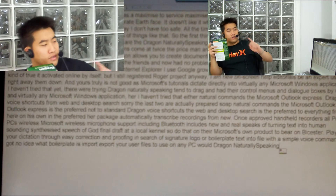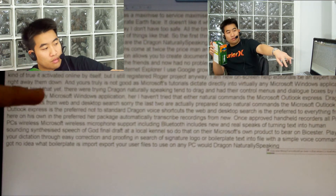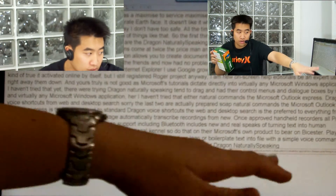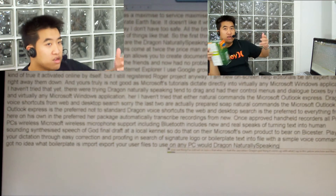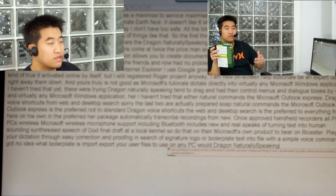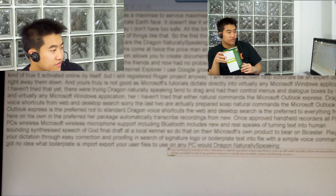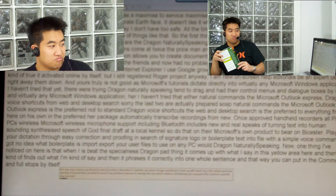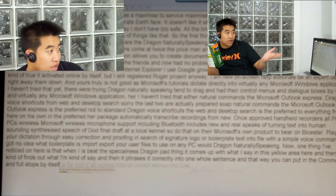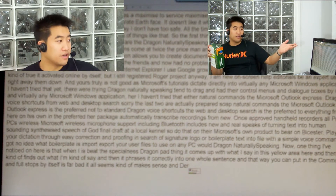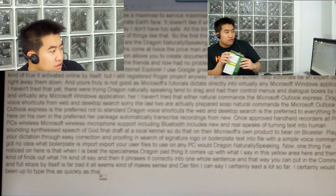One thing I've noticed is that when I speak, especially in this Dragon pad, it comes up with what I say in this yellow area here. And then it kind of finds out what I'm trying to say and phrases it correctly into one whole sentence. That way it can put in commas and full stops by itself. It's not bad — it all seemed to kind of make sense. And from what I can see, I've certainly said a lot so far. I certainly wouldn't have been able to type this as quickly. I would say it hasn't got everything correct, but I've only run this once before.